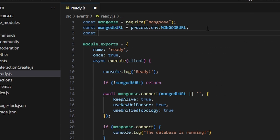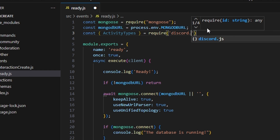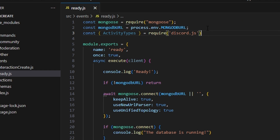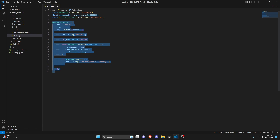The first thing we're going to do is declare a constant: we can destructure ActivityType and set it equal to require('discord.js') to get the ActivityType from our discord.js package.